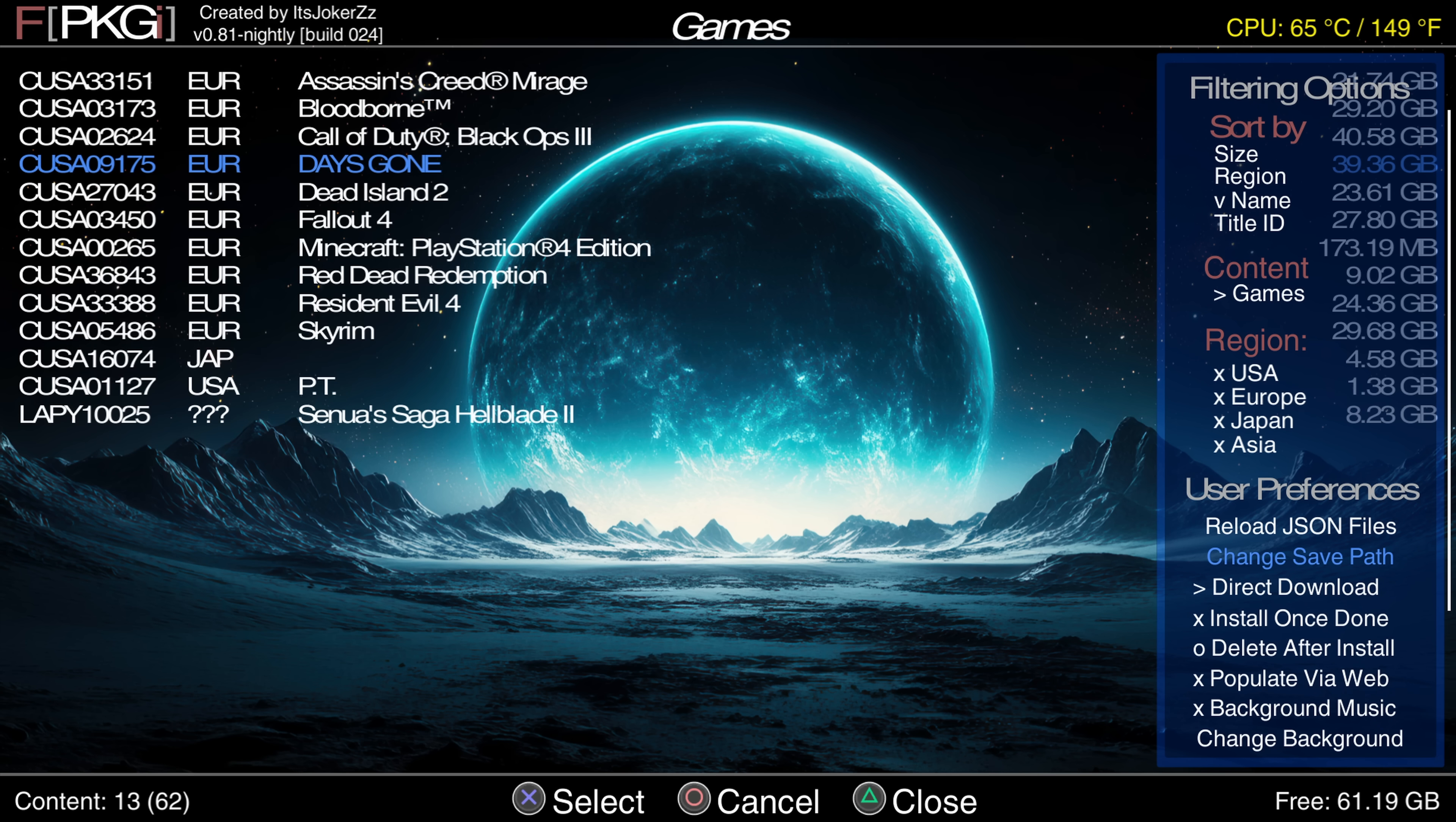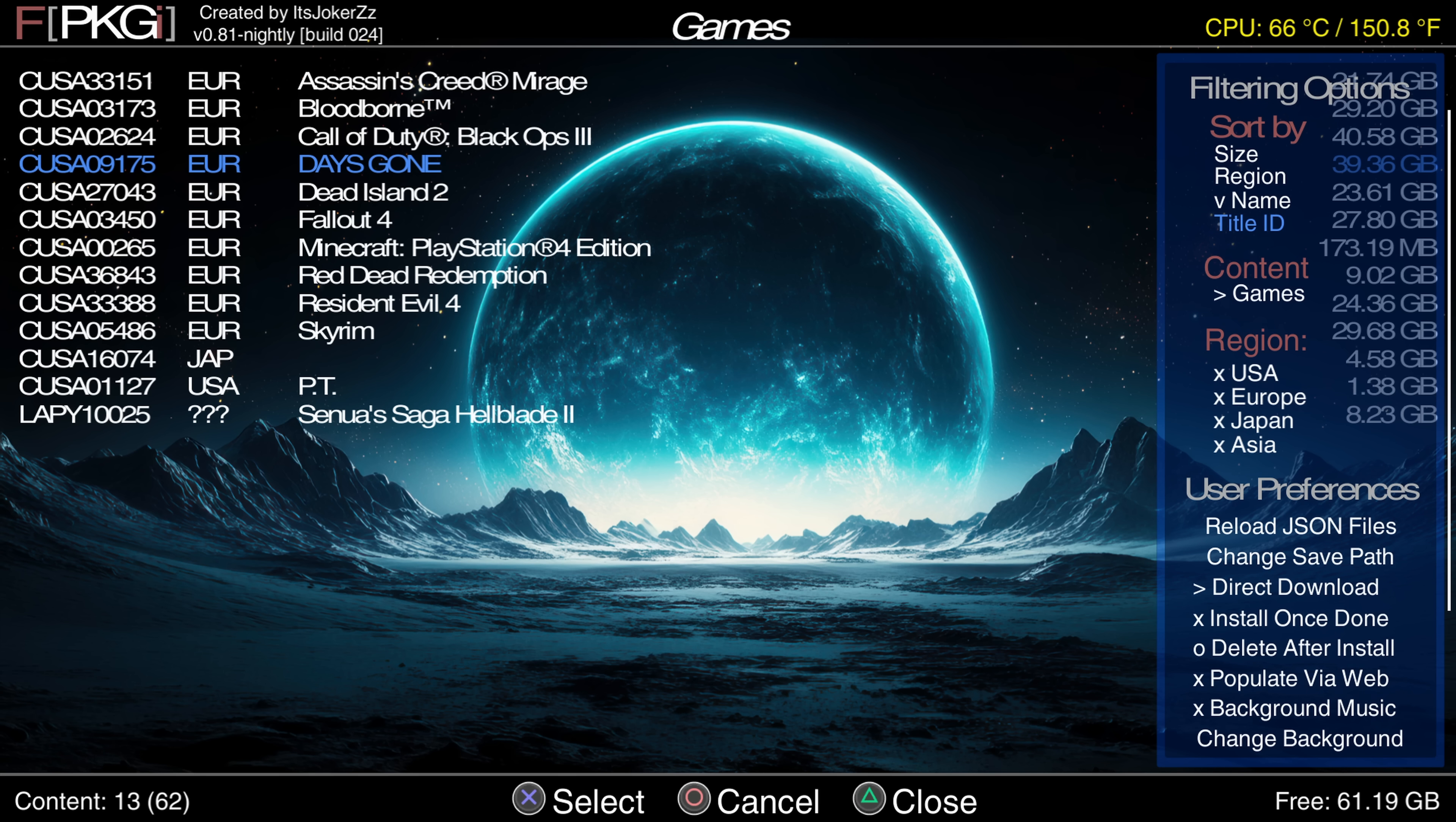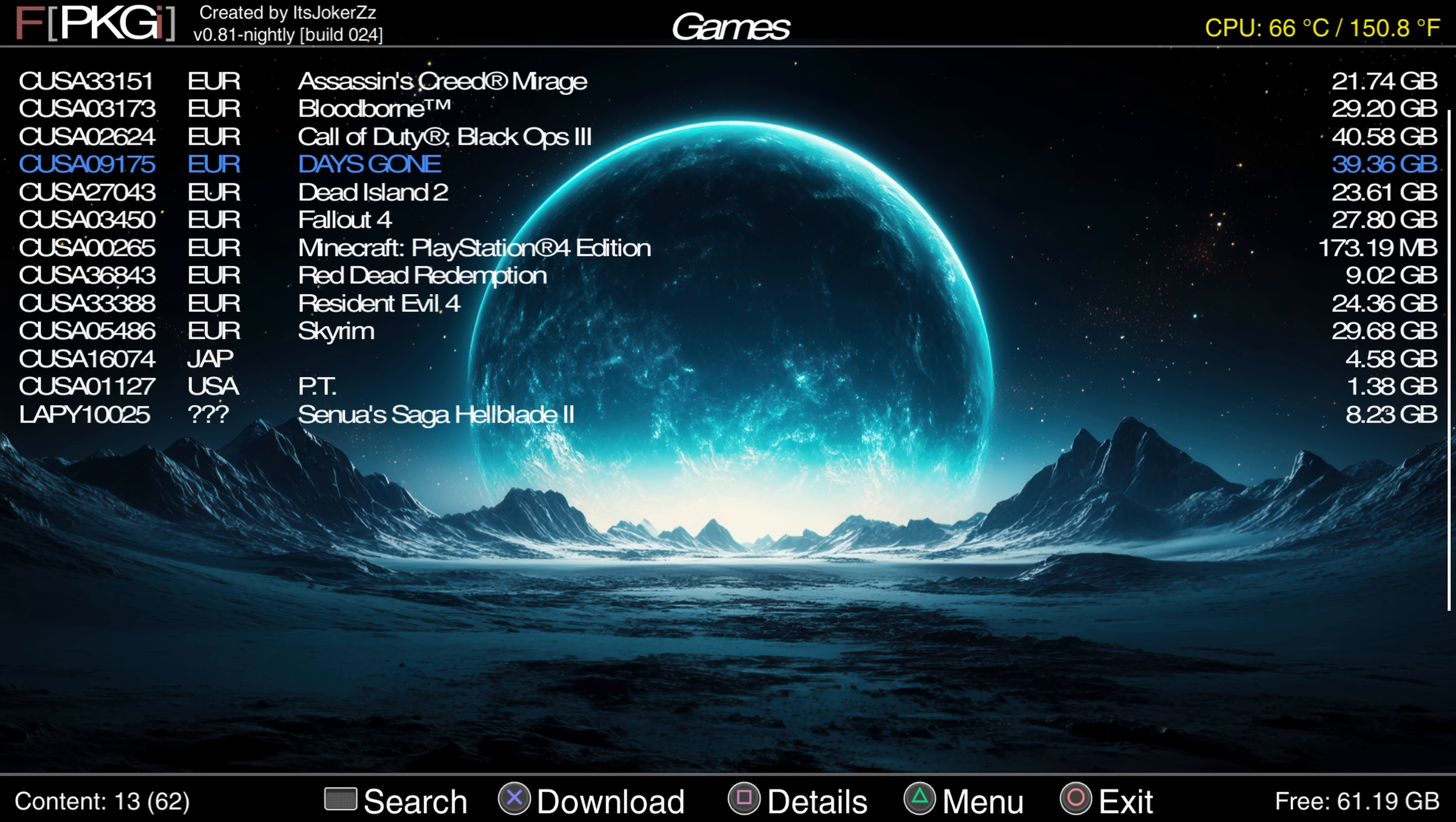You can also change the save path which is the download location I guess where the package files are downloaded to. So you can also change that. You can also change the install once done if you want to just download the package files but not install them which would be a little bit strange but that's another option. Delete after install as well is something you probably want to have enabled so that it will delete the original package file once it's finished installing it so that you don't have two copies essentially on your console at the same time. You can also like you know filter for region, content, size, name, title id, all of those filtering options in there as well.